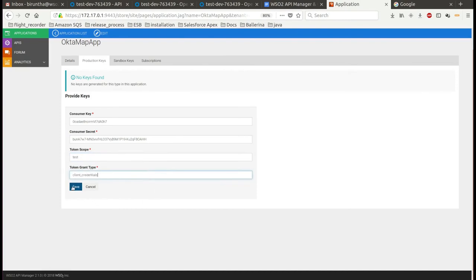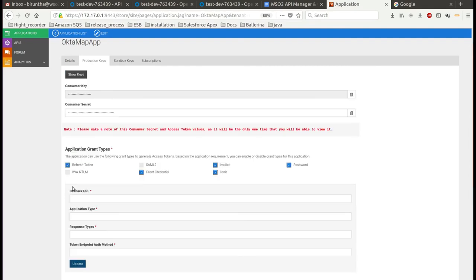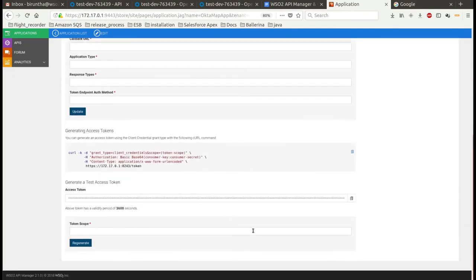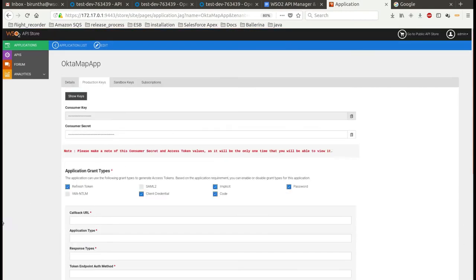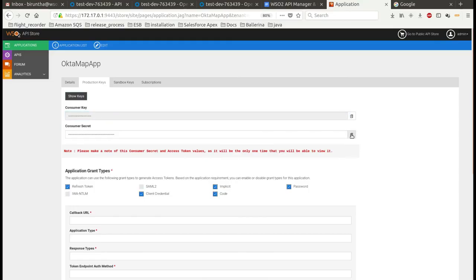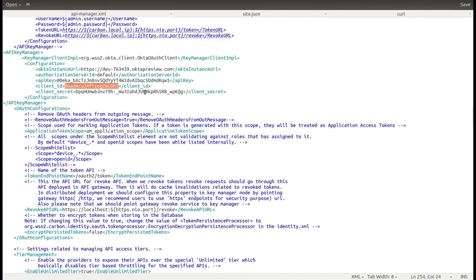Then it will generate the access token for that app. You need to update the API Manager XML file with the values of client ID and client secret which you created in the previous steps.